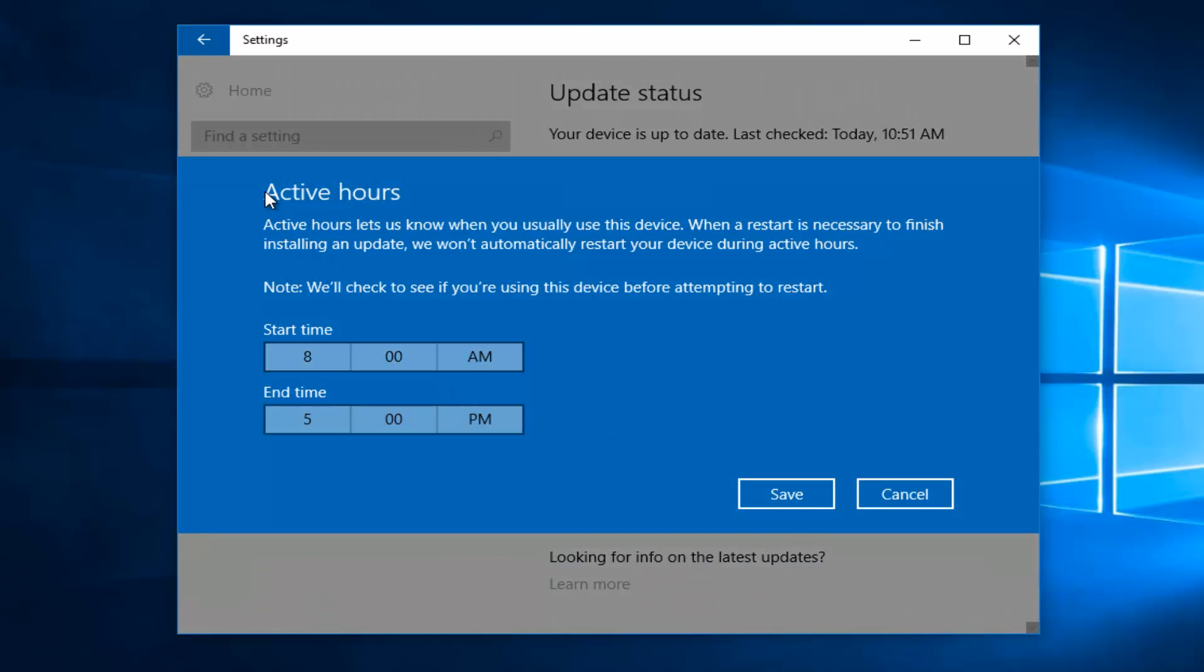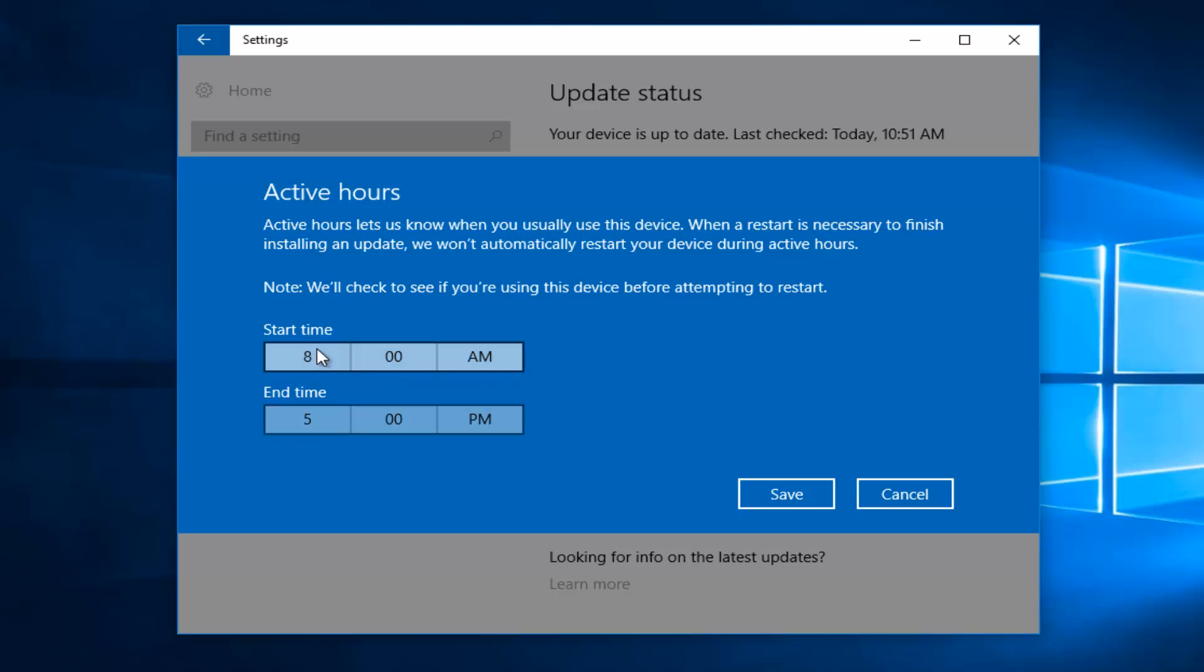If you read the description here, it says that active hours let us know when you usually use this device. When a restart is necessary to finish installing an update, we won't automatically restart your device during active hours. Note, we'll check to see if you're using this device before attempting to restart. You can set an active hour period here.